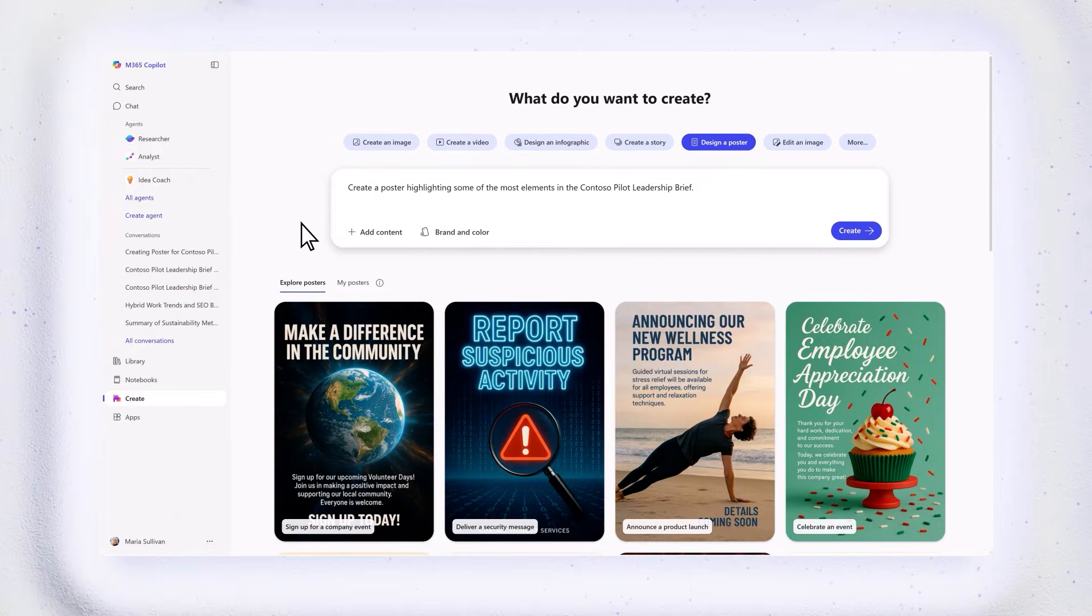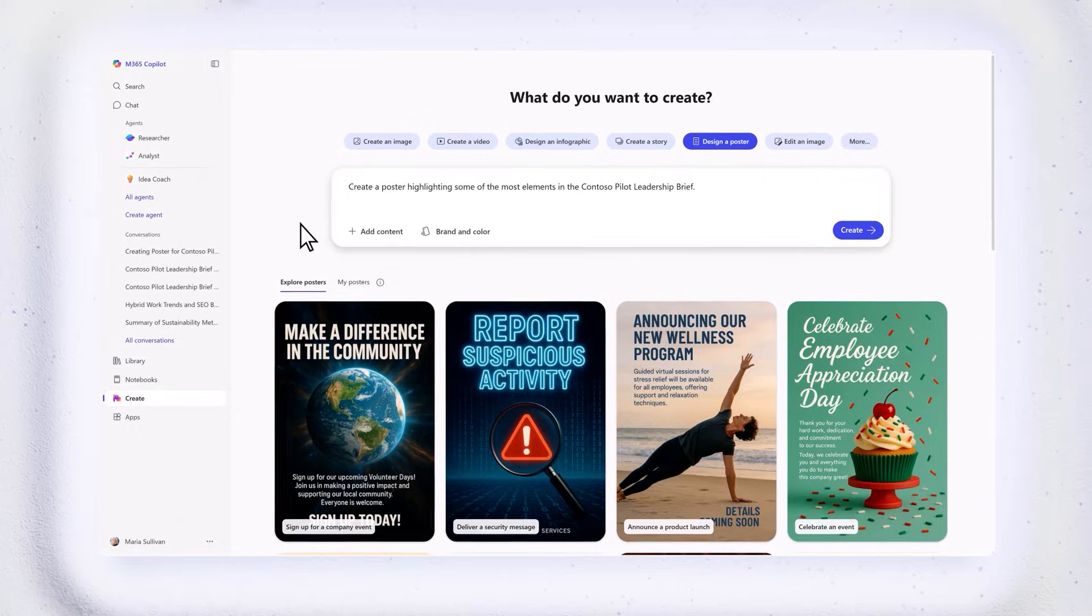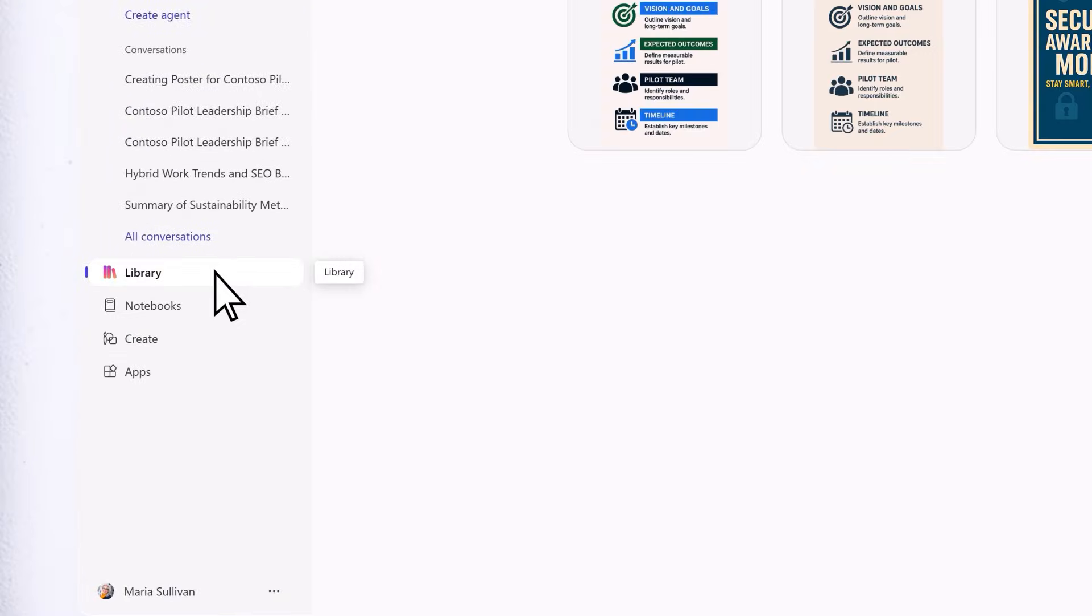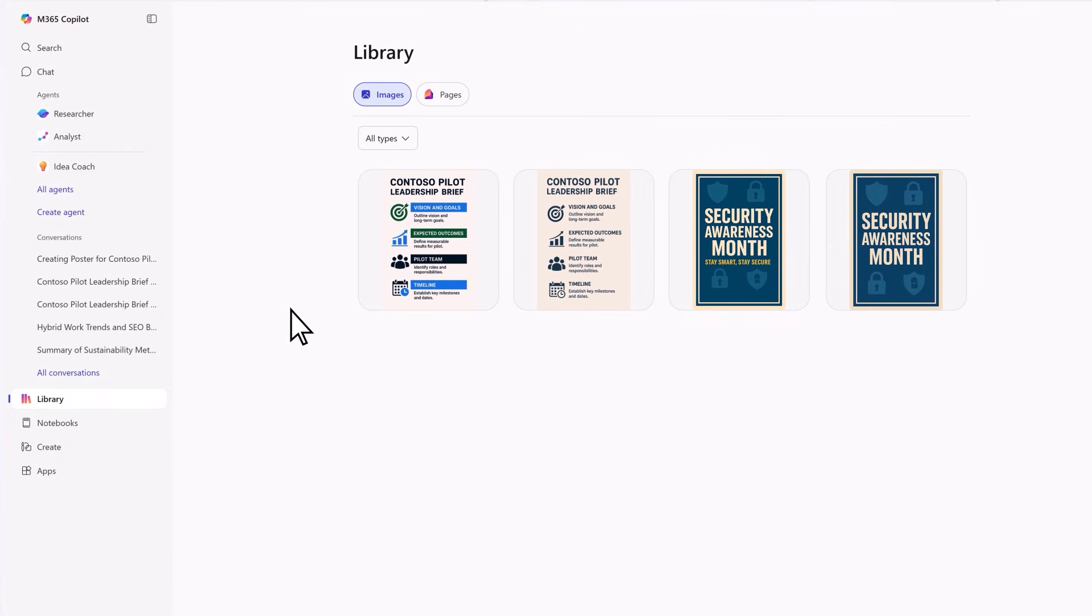Want a central place for all your content? Head to library. It's where you can store, organize, and reuse your best work, like pages and images. Everything stays connected to your data, so you can quickly find what you need and keep projects moving.